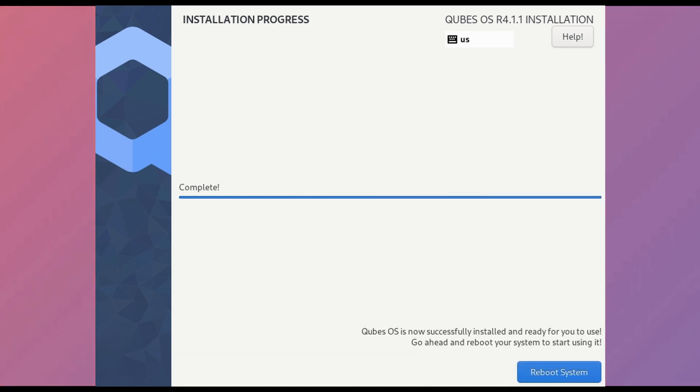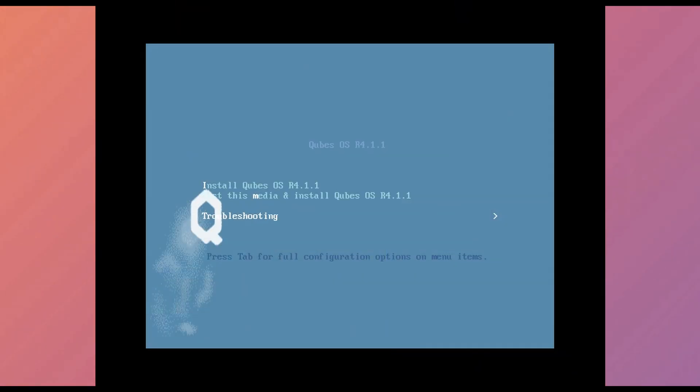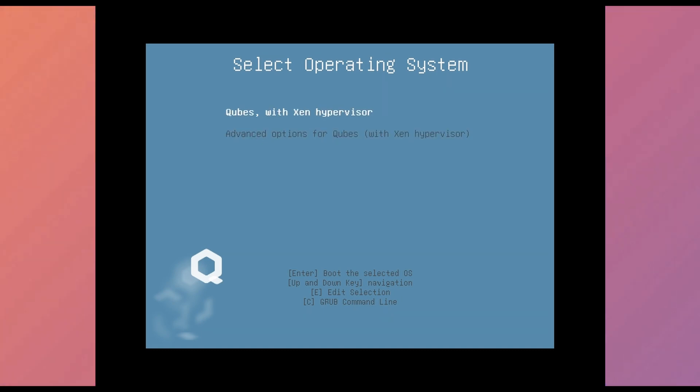And then reboot the device. Oh no, I forgot to take out the USB, so it's showing me installation options again. On starting, it shows option to select any Cubes OS. We always go with the first option.